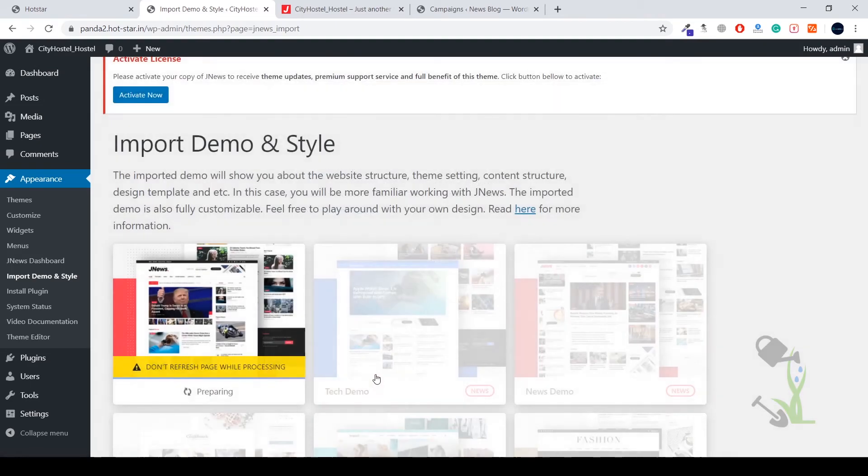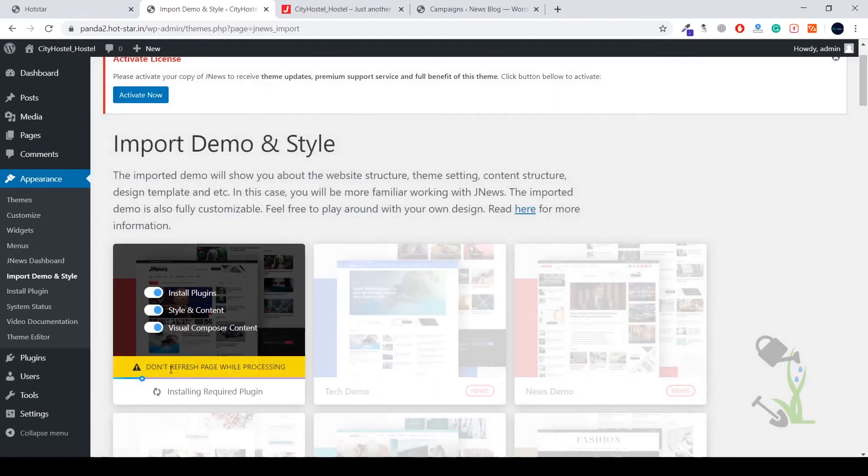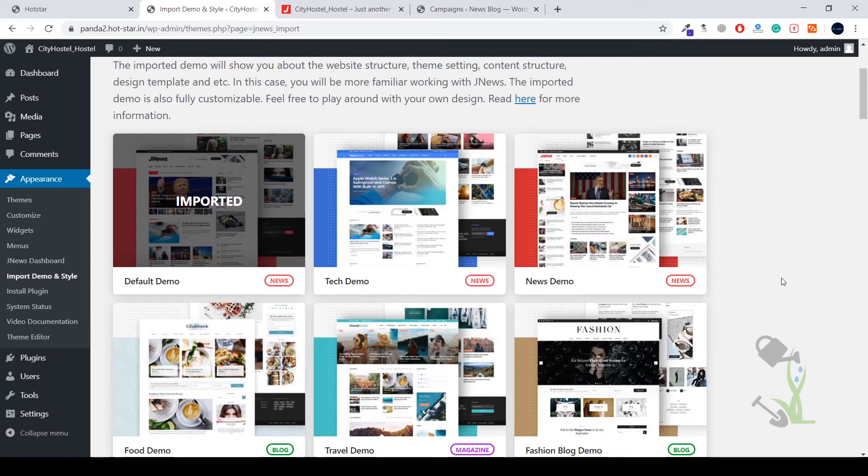As you can see, the import process has been started successfully. It will take a couple of minutes. Just go and grab your coffee and we will be done soon. So as you can see, demo content has been imported on our website successfully.